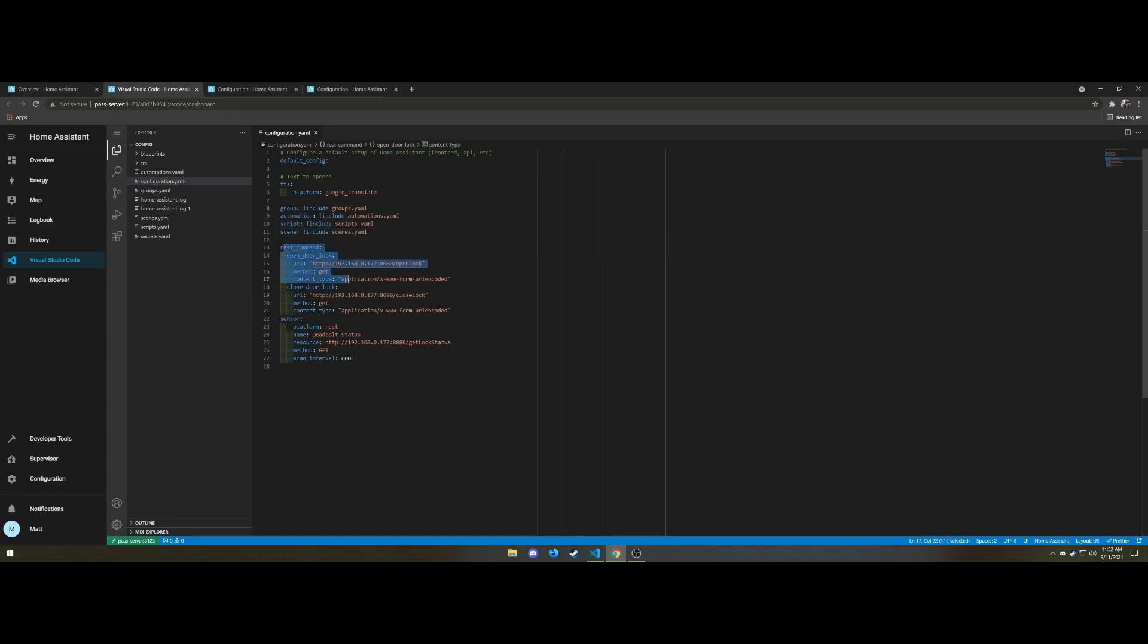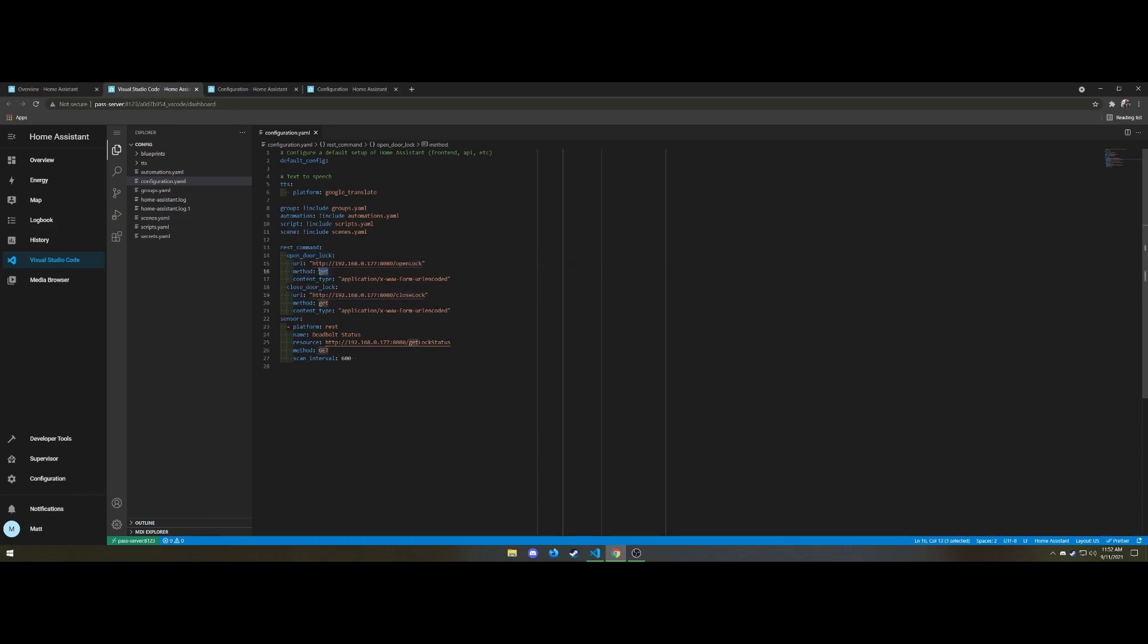So we have our REST command here and a sensor. The REST commands are going to call our endpoints for open lock and close lock. They use get methods and they're not posts or puts or anything. One the open, one the close is hitting their different endpoints. And we have a sensor that is using the REST command platform that hits the get lock status with a get and then I can use that to determine whether or not this is open or closed.